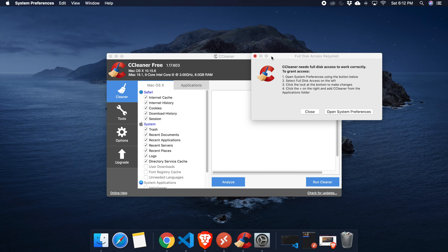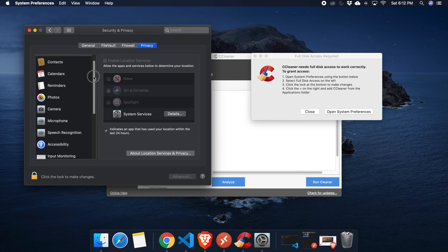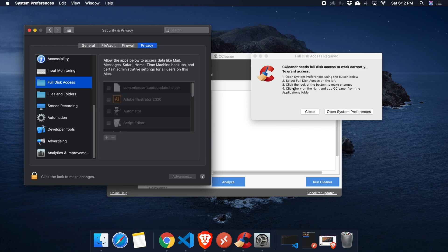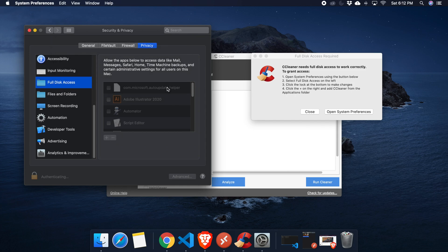I'm going to hit Open Preferences. It will open System Preferences. We need to find Full Disk Access on the left. Next, click the lock at the bottom to unlock it. We need to type our password — if you have a password enter it, otherwise you don't need to — then press the Unlock button.